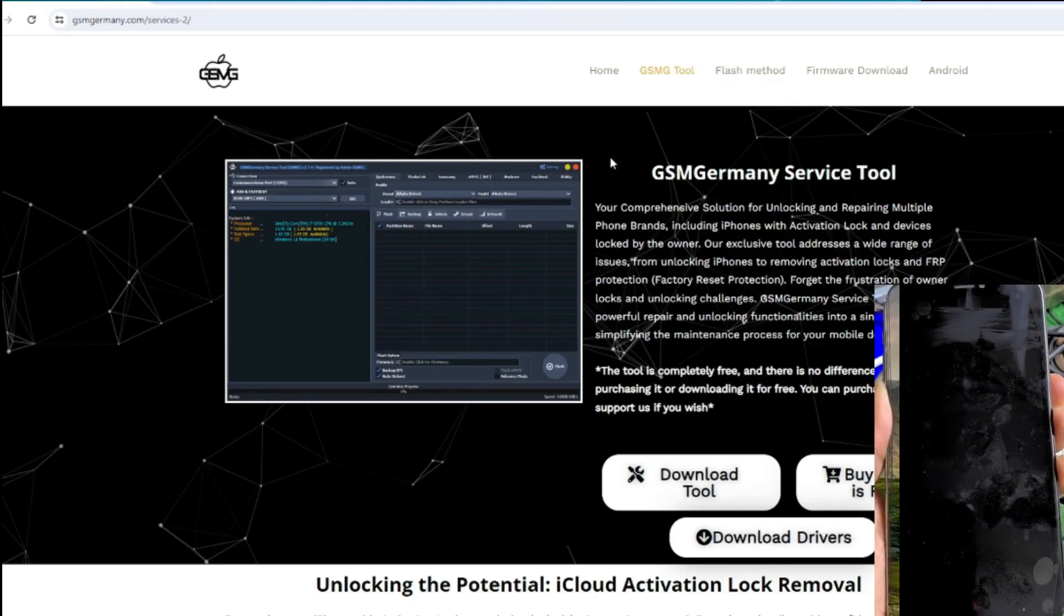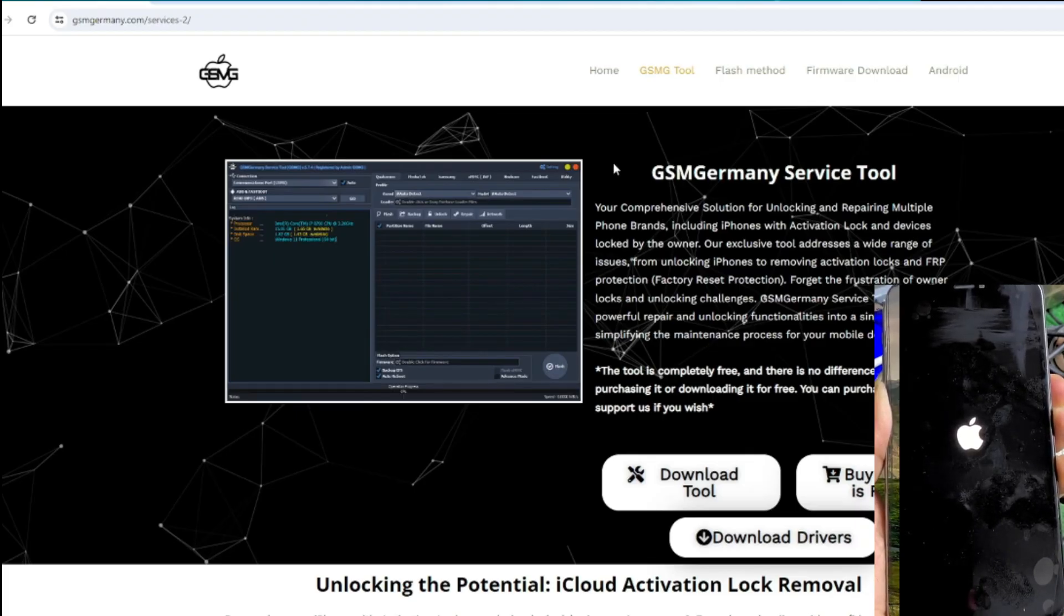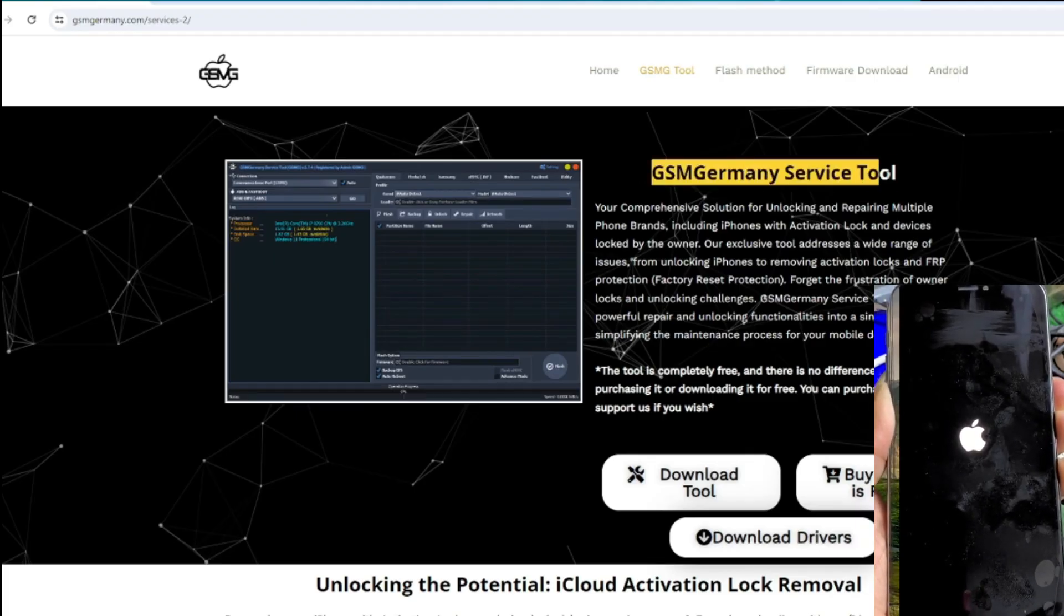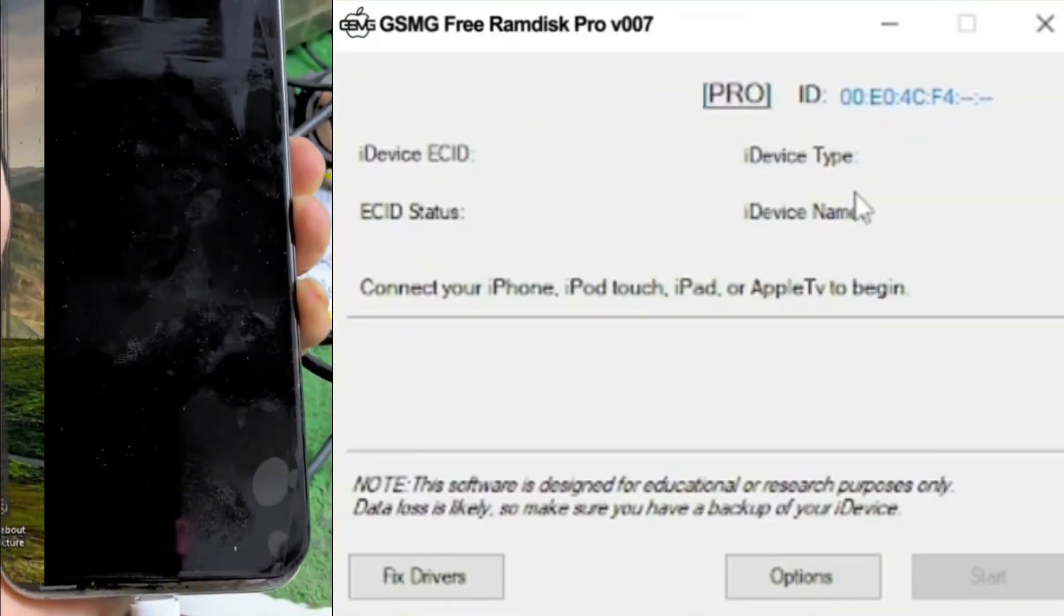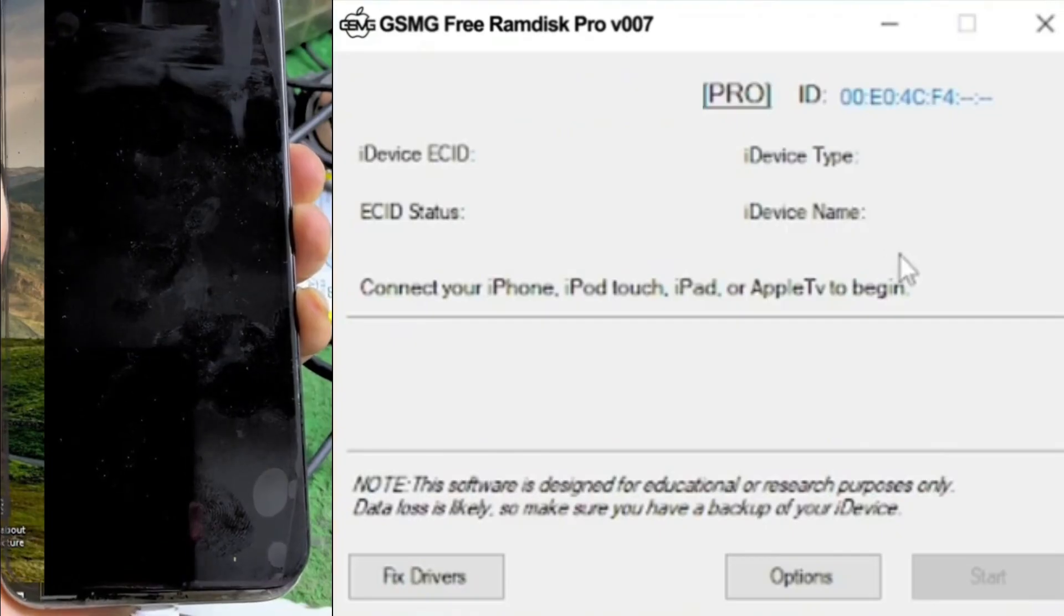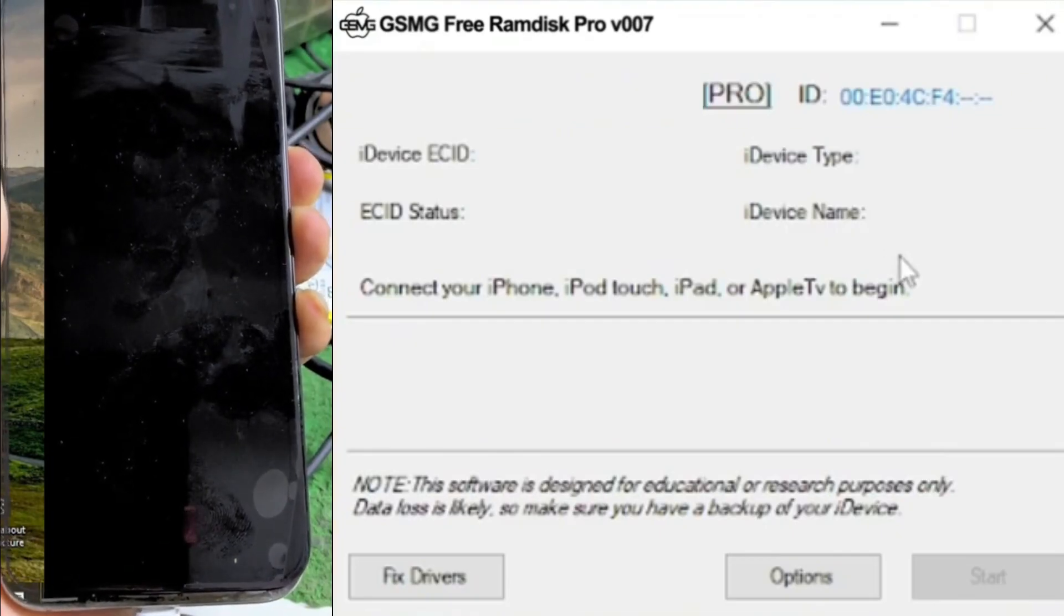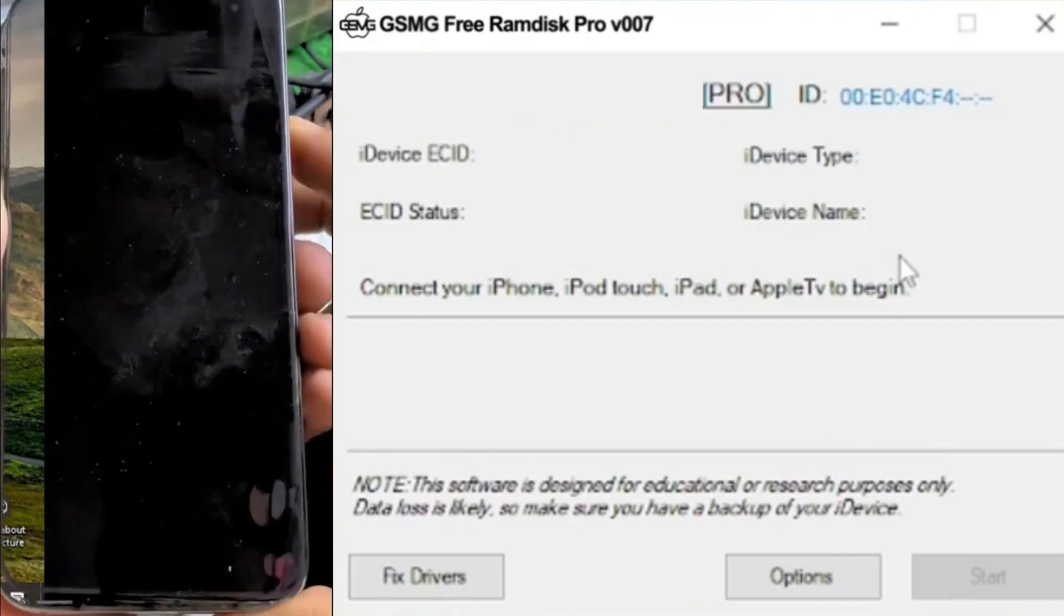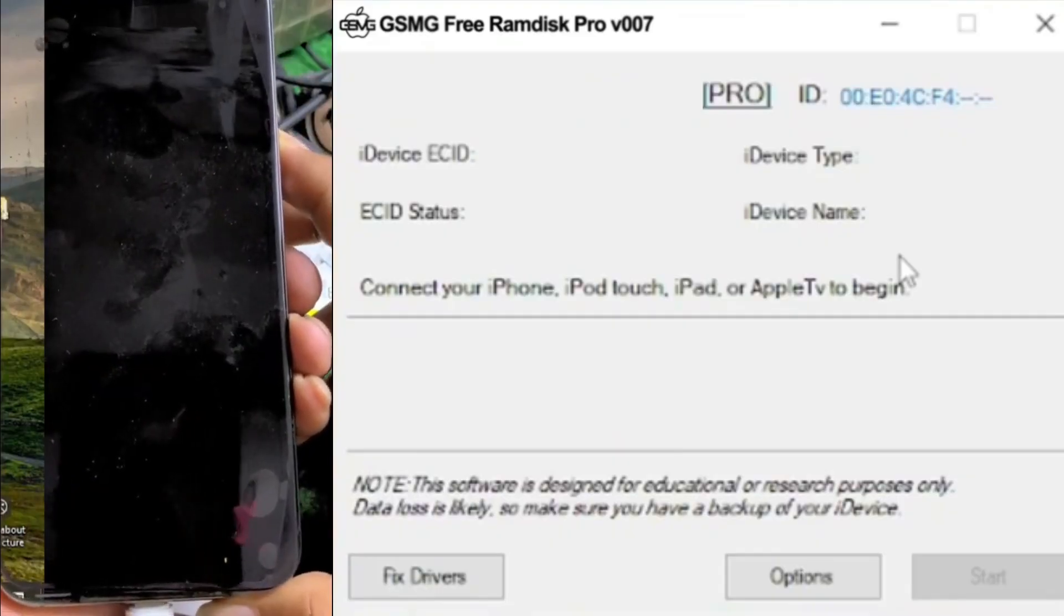Before we dive into the steps, I want to remind you that the GSMG Tool software is available for free download from the official website at gsmgermany.com. This is the most reliable source to ensure that you're getting the latest version of the software with all the necessary updates and features.